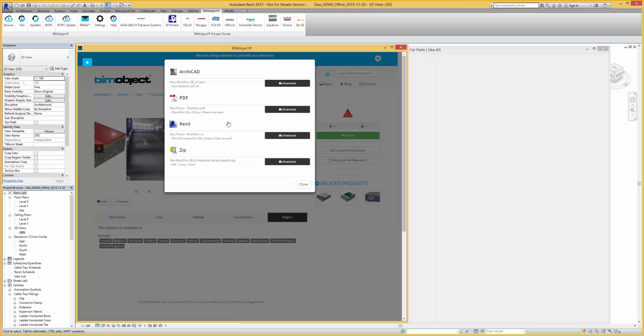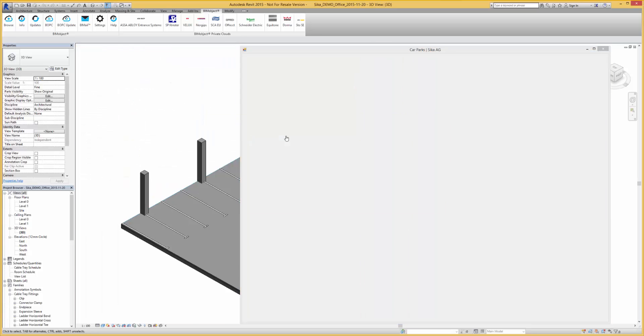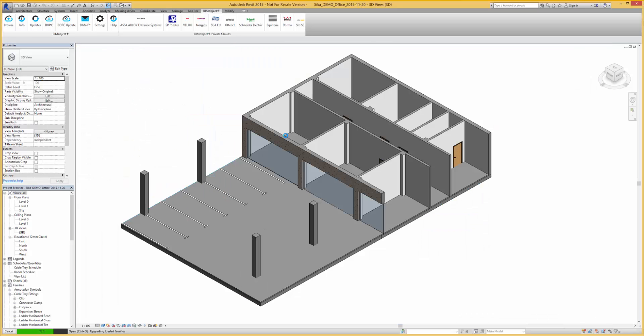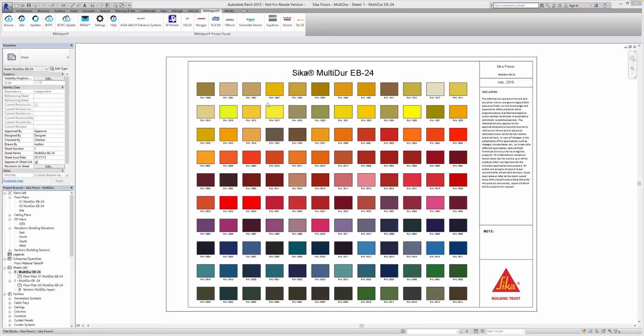Select download and select the download format you require, in this case Revit. Also within the zip file is a complete Seeker library of materials which can be added to the BIM authoring system.